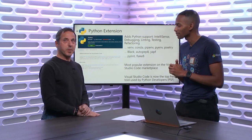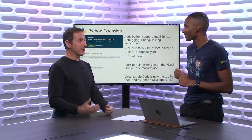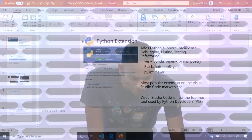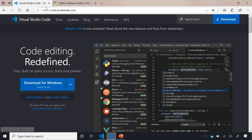It's an extension, which implies you have to go get it — when you install VS Code, you don't have the Python extension automatically. Let's show you how to download and install Visual Studio Code. The link is code.visualstudio.com, where you'll find an excellent download page. As you can see, it auto-detects which OS you're using so you can quickly grab a copy of VS Code.